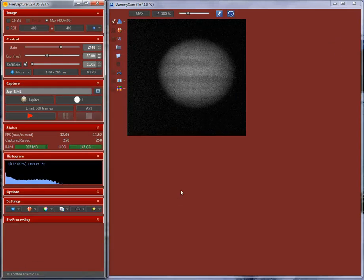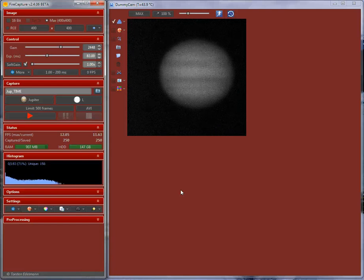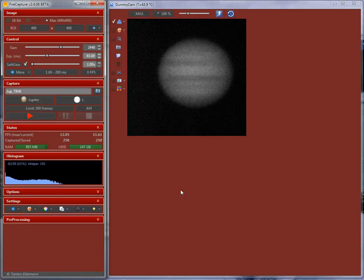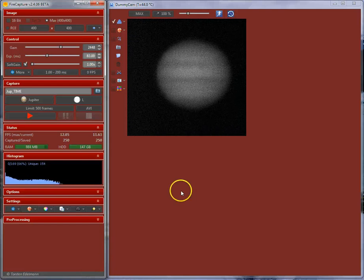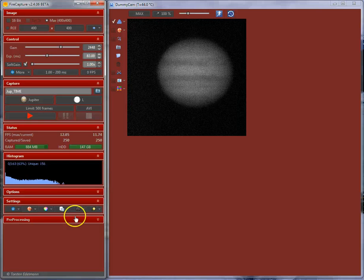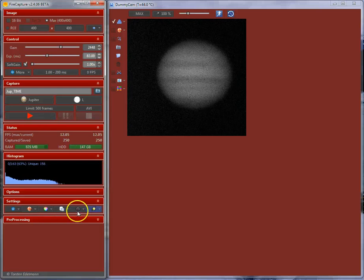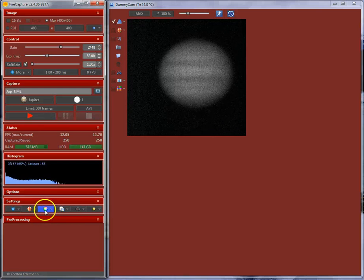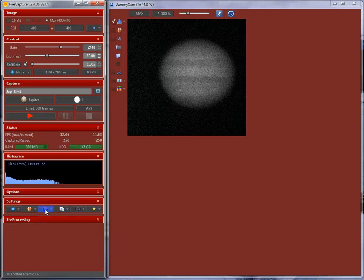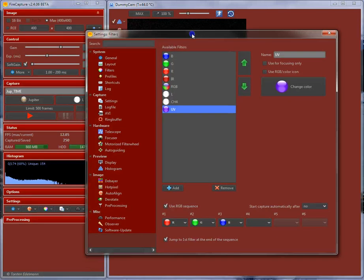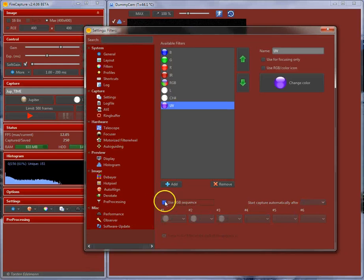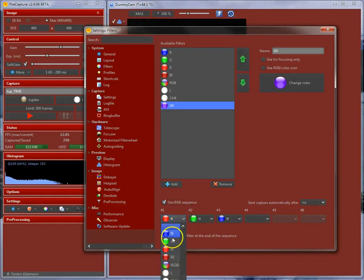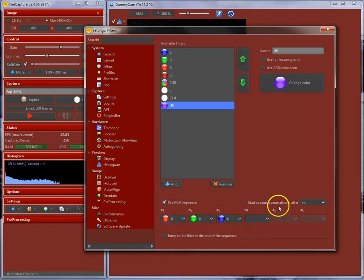If you are using a monochrome camera, you may consider using an RGB sequence. I just like to show you how to set up this. To use an RGB sequence, you can select to the filter settings over here.